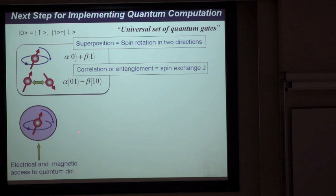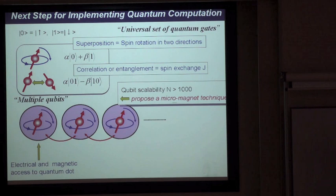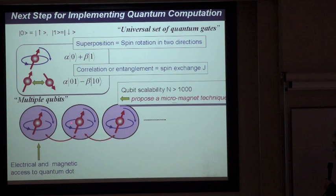First, we make a quantum dot holding just one electron, then manipulate the spin rotation using an electron spin resonance technique. We then increase the number of quantum dots in a row, operating each spin using an ESR technique independently, while controlling the exchange interaction between the two neighboring dots.